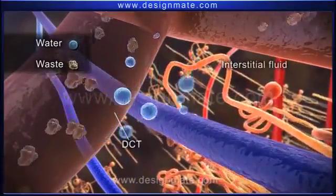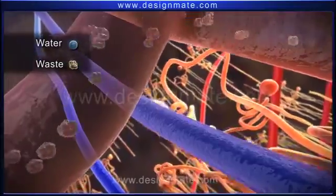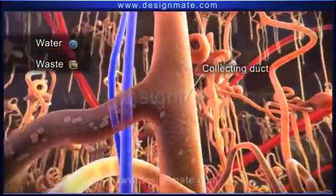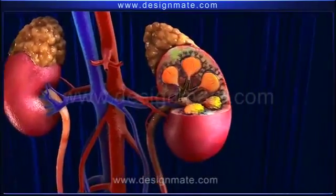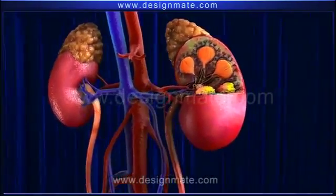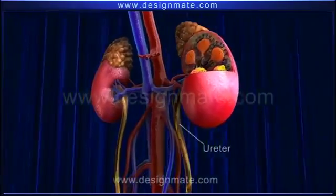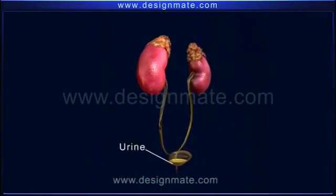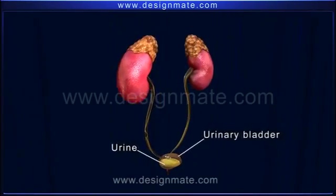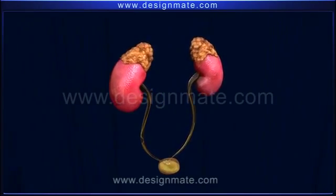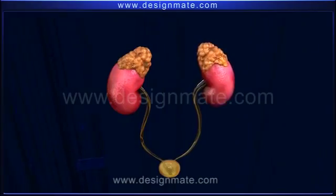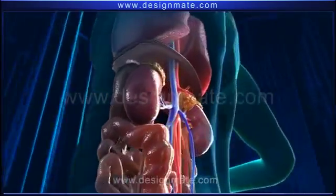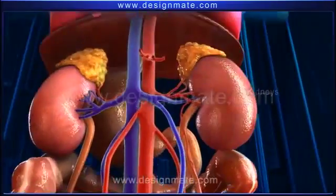The liquid formed is the urine, which is released into the collecting duct. This finally trickles through the kidney into the ureter, which helps the passage of urine into the urinary bladder. After a while, the urine can be excreted from the bladder.